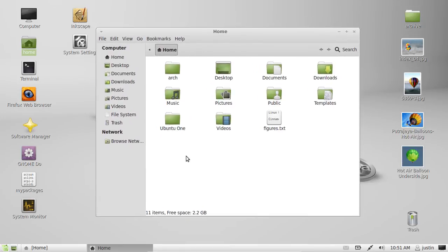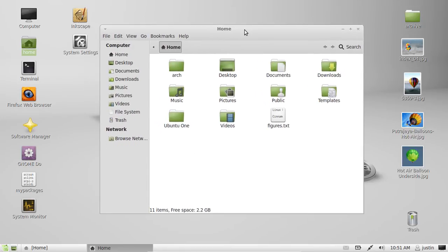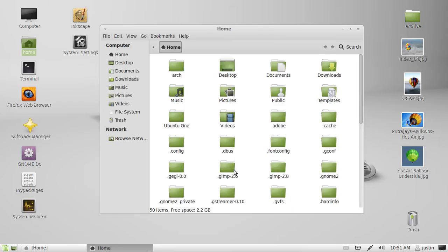So the first one, when you open up your home folder, you can only see about 10 or 12 files or folders there. Now, if you hold down CTRL-H,